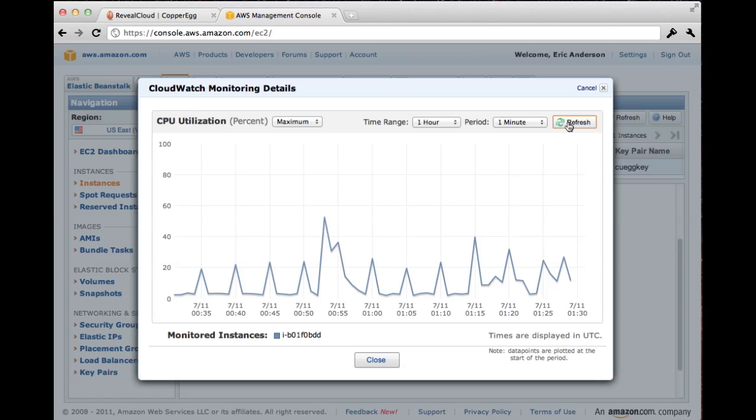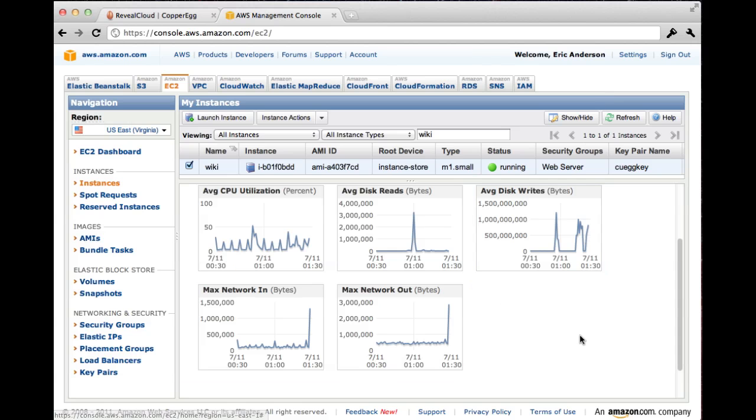Well, I guess we would never know if something was really happening under the watch of CloudWatch. This is Eric Anderson. Try CopperEgg Reveal Cloud today. It's free and truly real-time. See things as they happen.